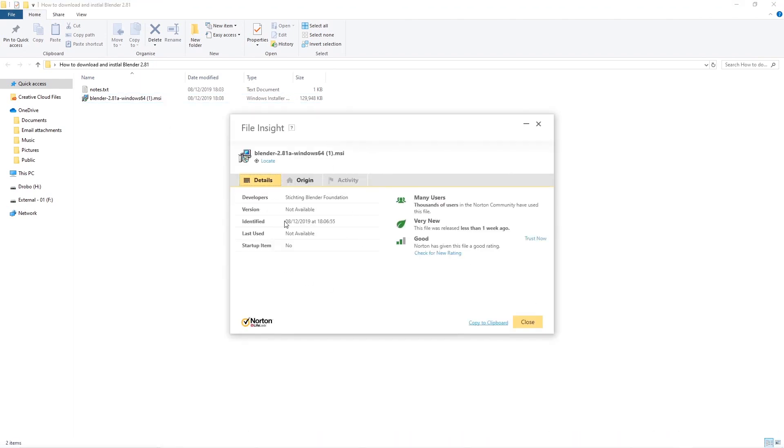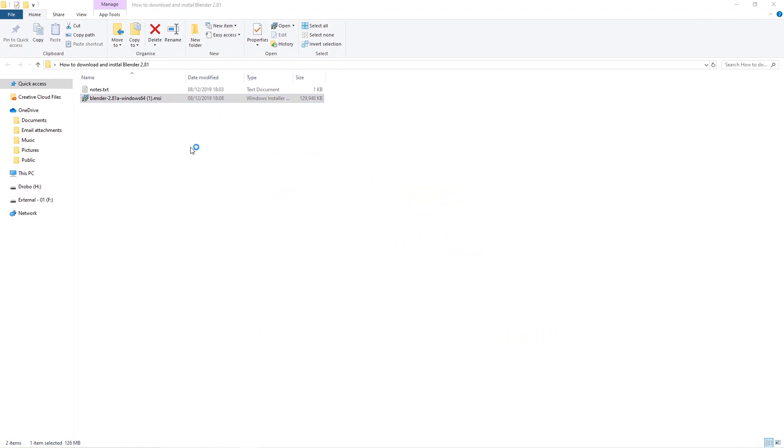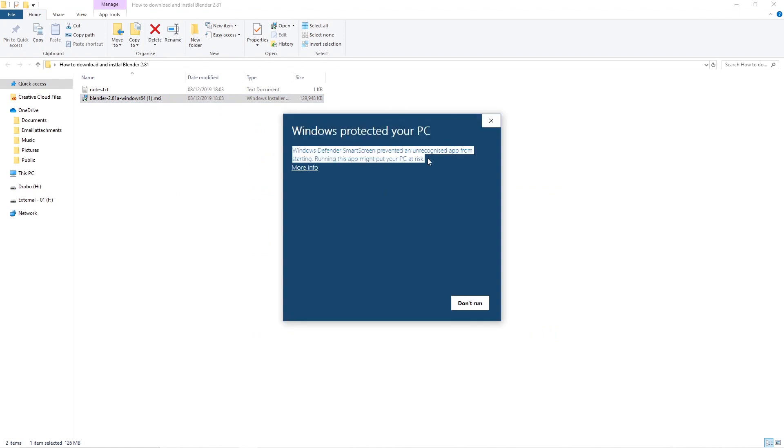You can see it's got some information - it's very new, the file was released less than a week ago. But Norton is saying that thousands of people have installed it, so it's fine for you to install as well.